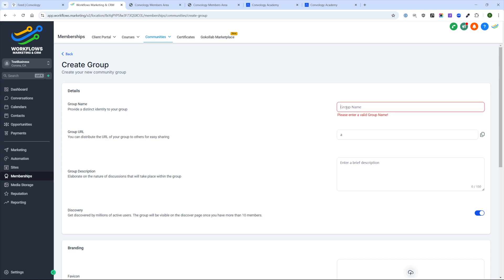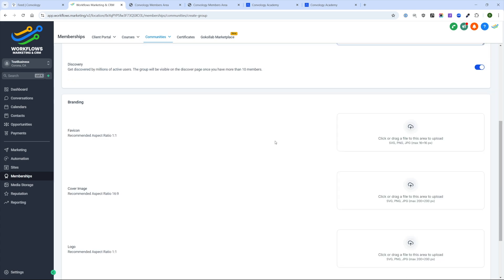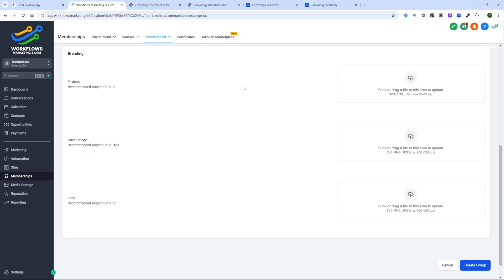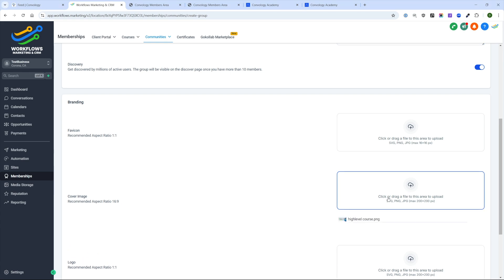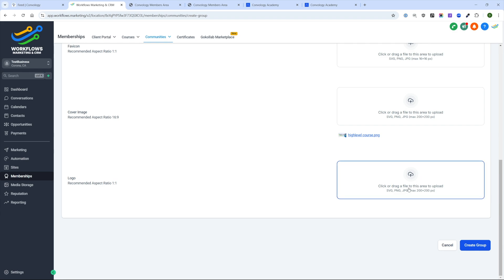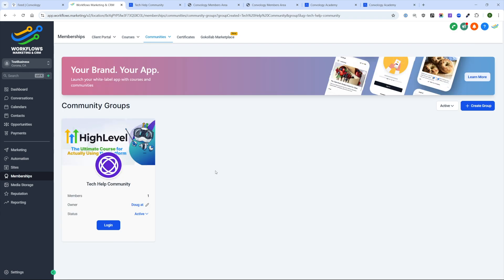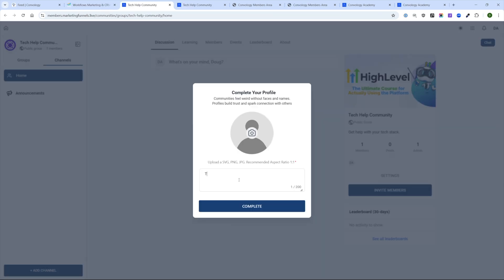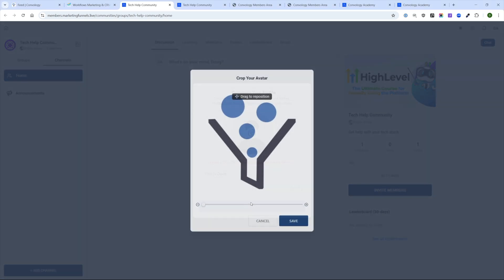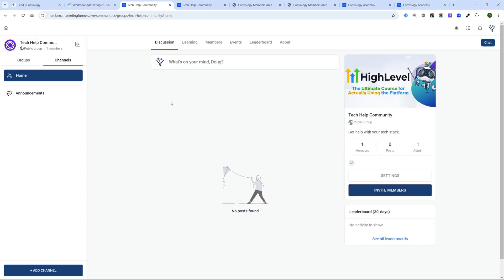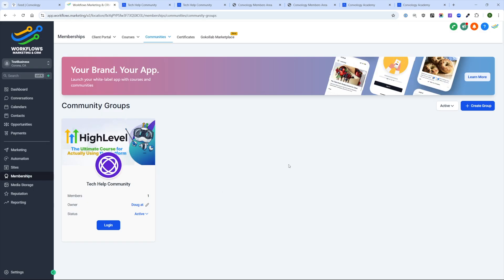Let's give this community a name — we'll call this our tech help community. For branding, you can add a favicon and a cover image. I'll add a cover image using the same image I've been using in past videos. I'll leave the logo alone and click Create Group. So we have our first community group created and we can see there's one member — me. The owner is me, the status is active, and I can click Login to be brought into the community where I can add a bio and a logo for my business.